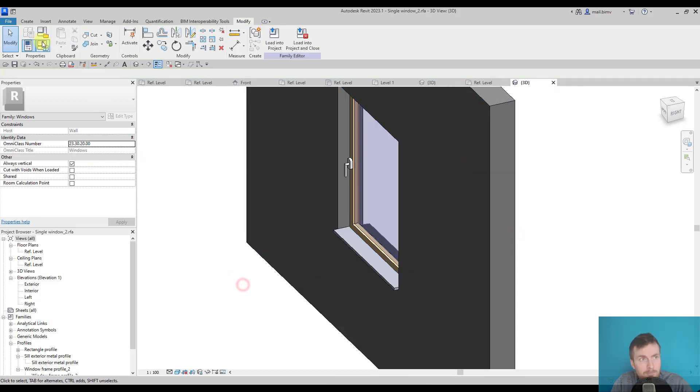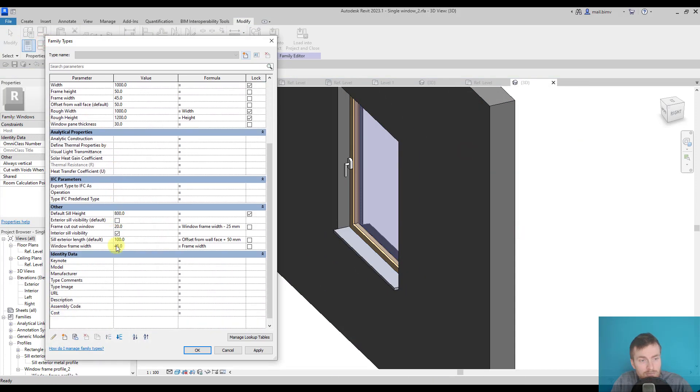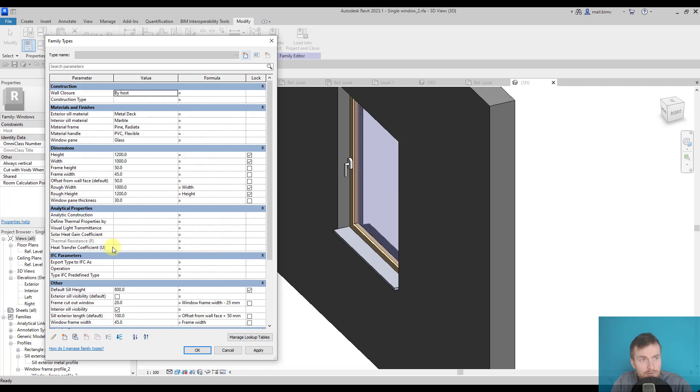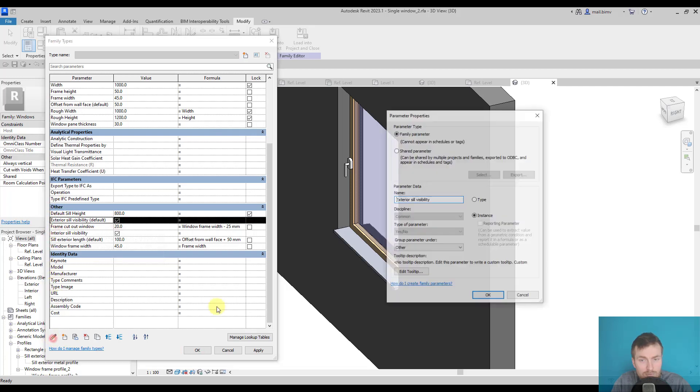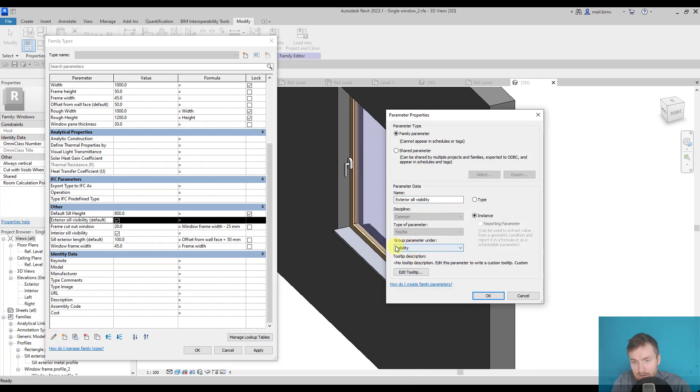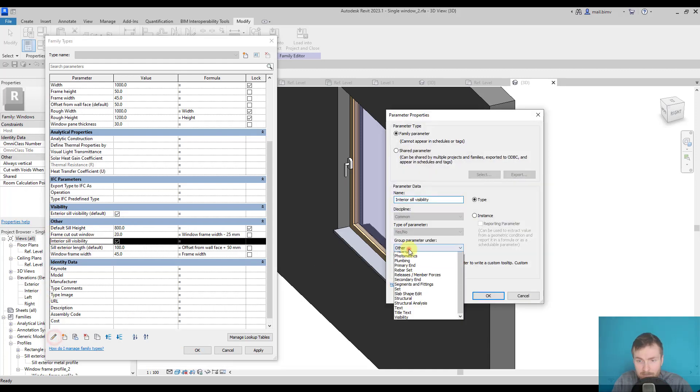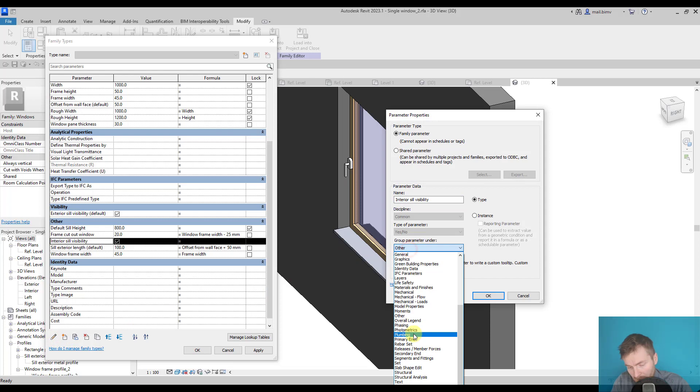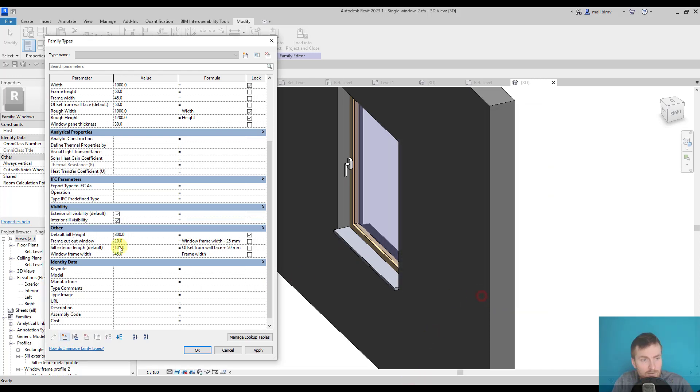Okay, and we can make it a default value. This is visibility here, and it's stored by default in the other category, so maybe it's good to store it actually under visibility. I type V on my keyboard, so I quickly went through the list. V, visibility, okay.